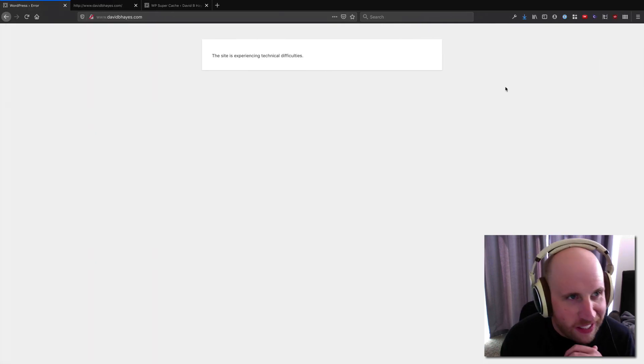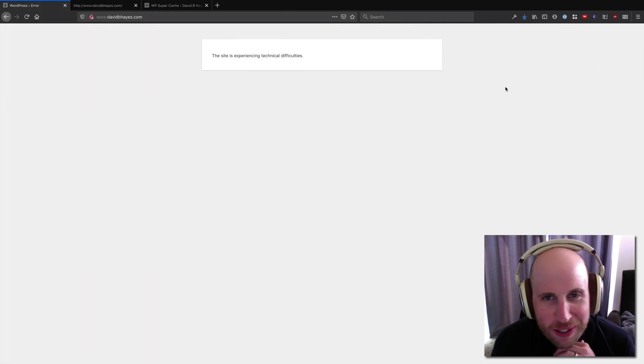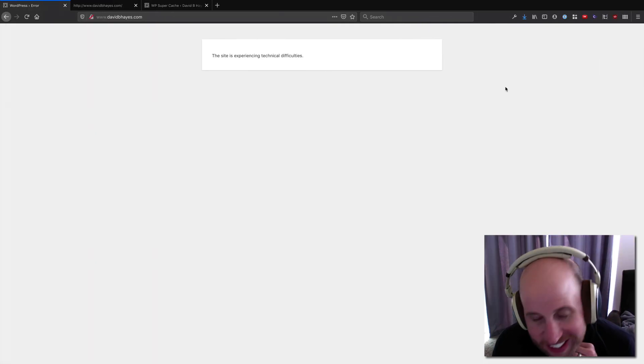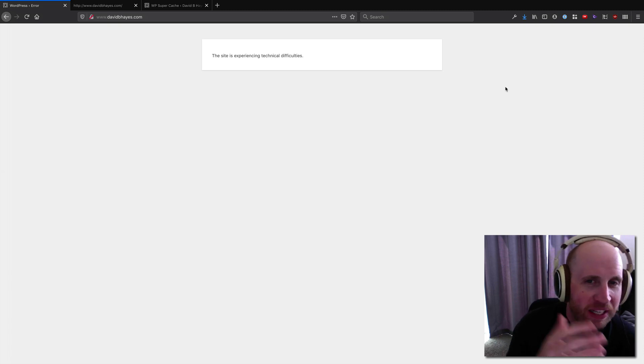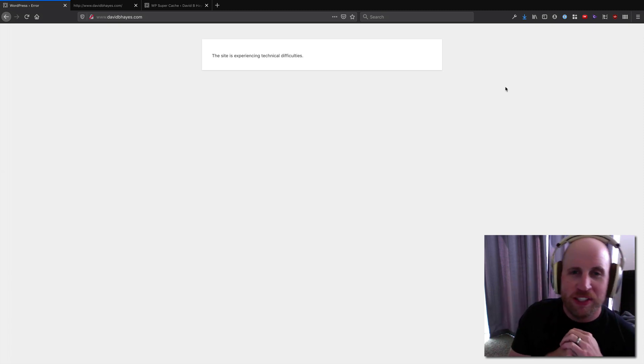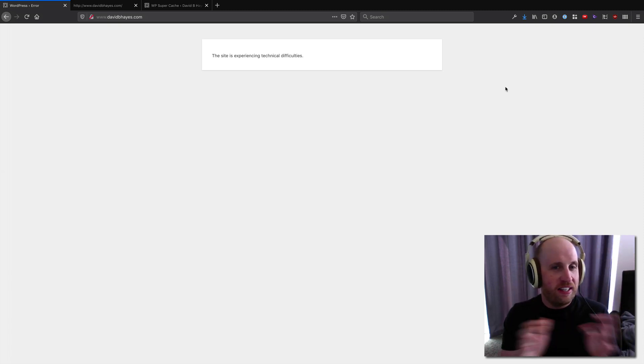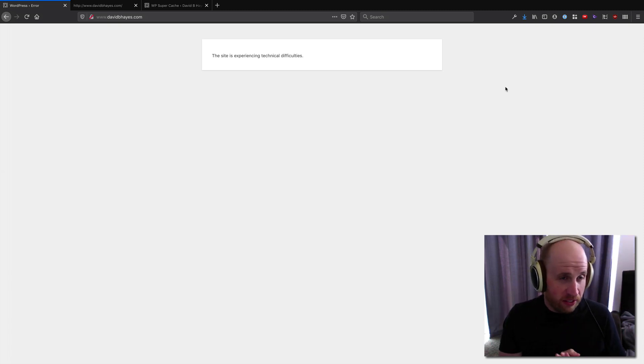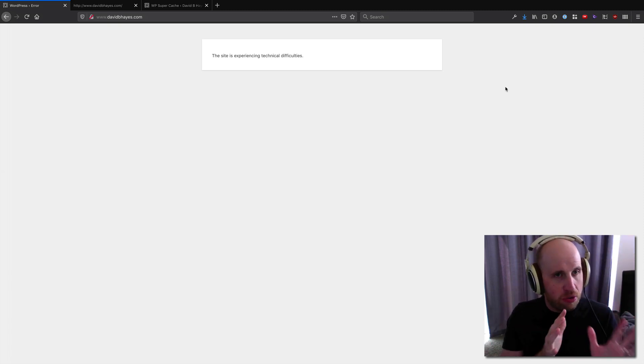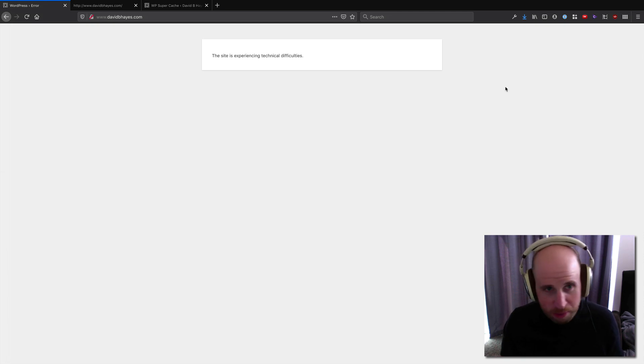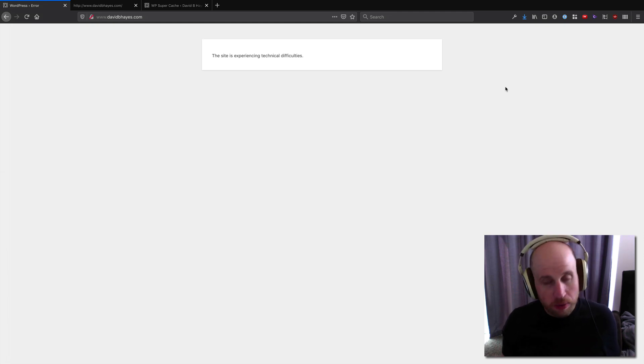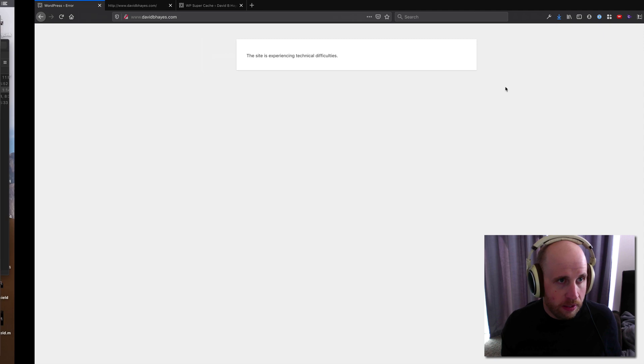There are a variety of ways you can break a WordPress site. This is just one of them. But a common error message, the site is experiencing technical difficulties. If you don't know how to debug in WordPress, that can be really frustrating. So quickly we'll go over how you do that.